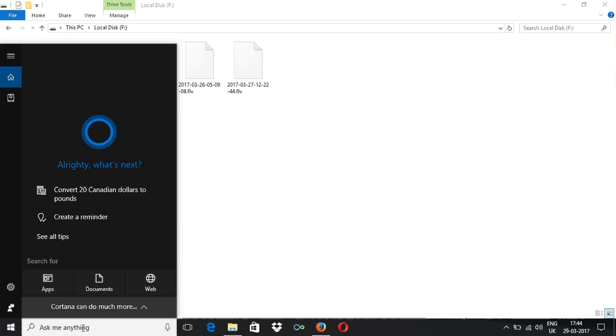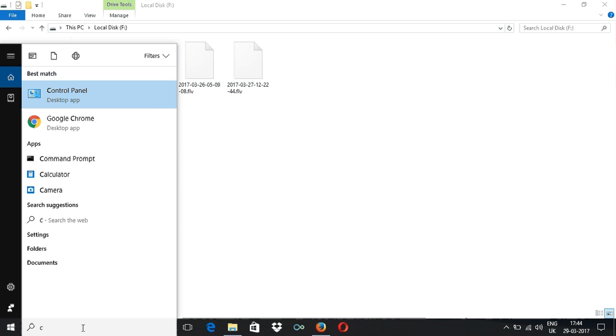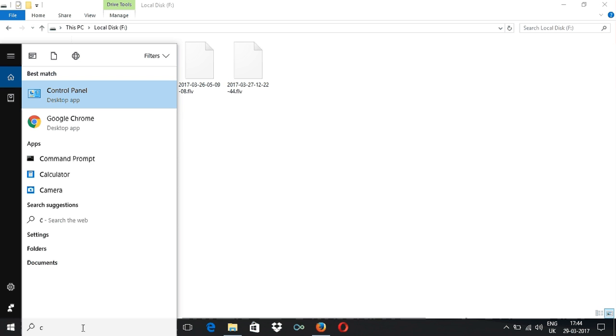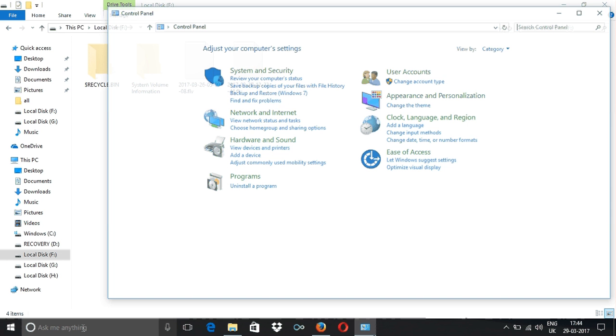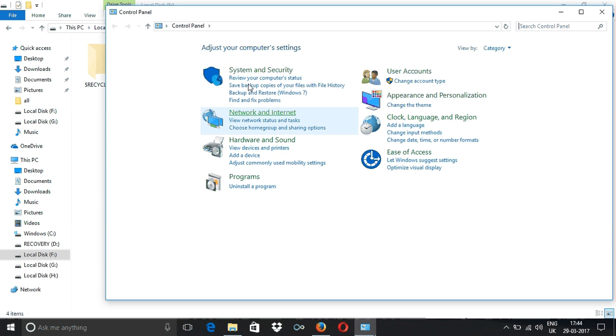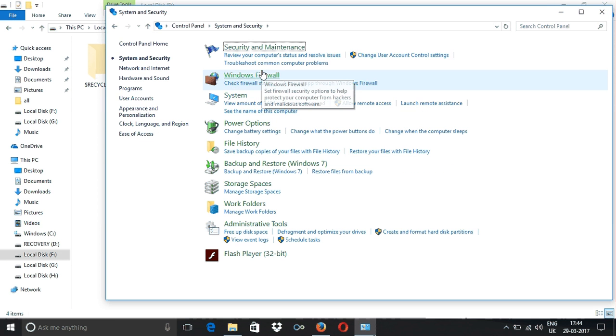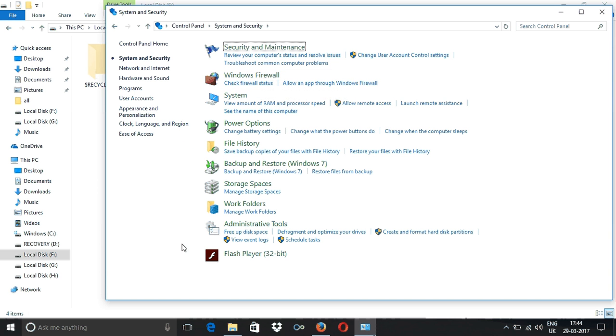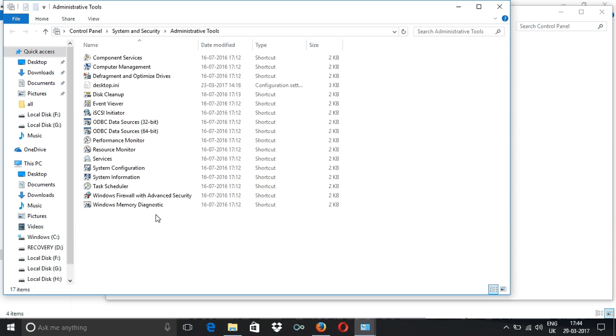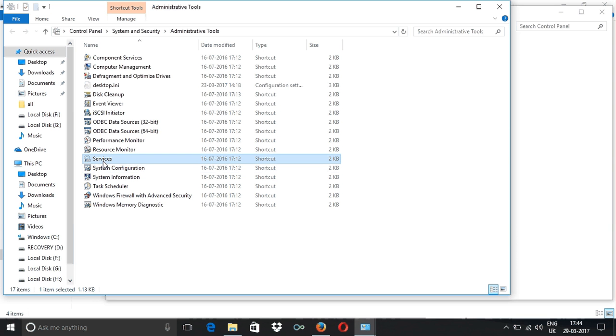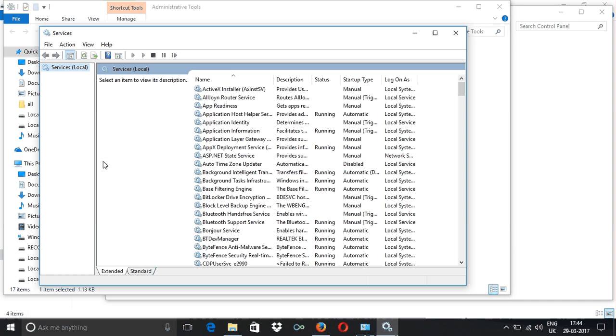First, you need to go to Control Panel, then System and Security. After that, the second to last option, which is Administrative Tools, and then you need to click on Services.